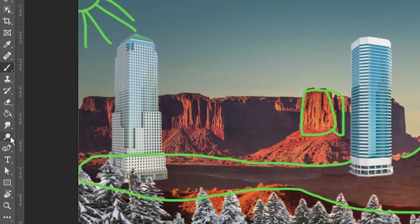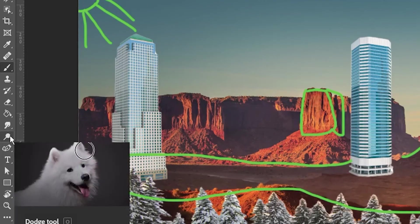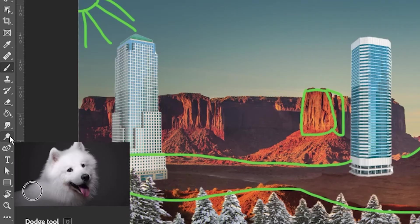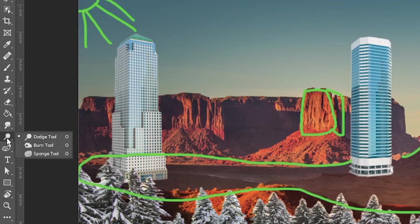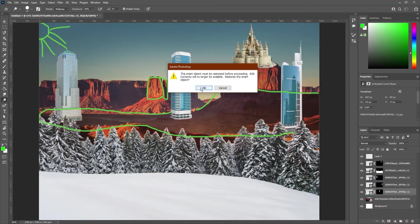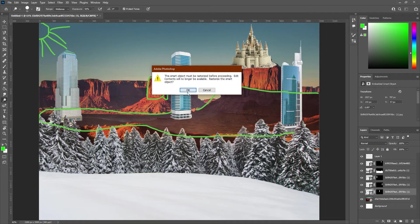To help make things lighter or darker, we can use the dodge and burn tools. They're going to be grouped together. So the dodge tool is the circle on a stick. It may ask you if you want to rasterize, you can click OK.